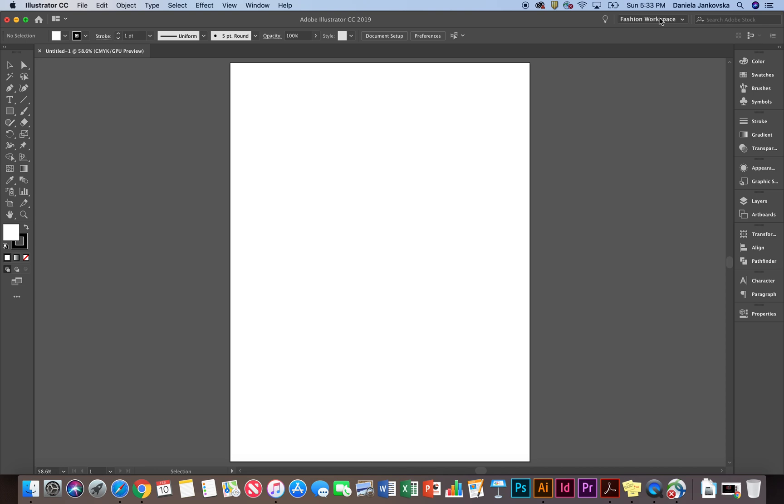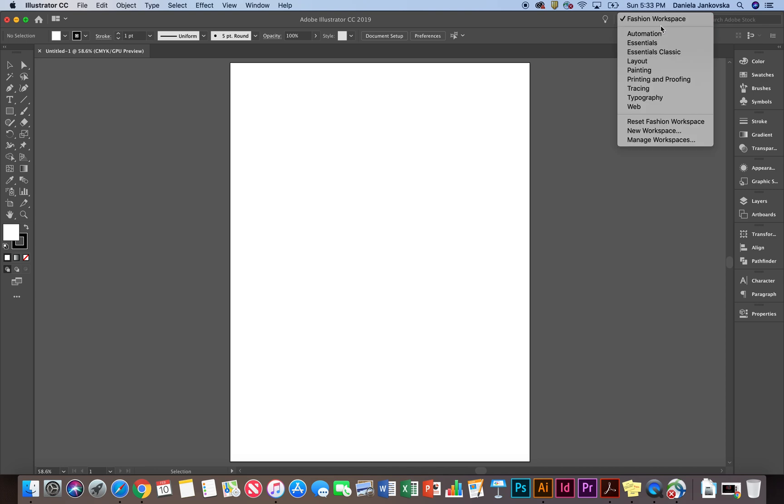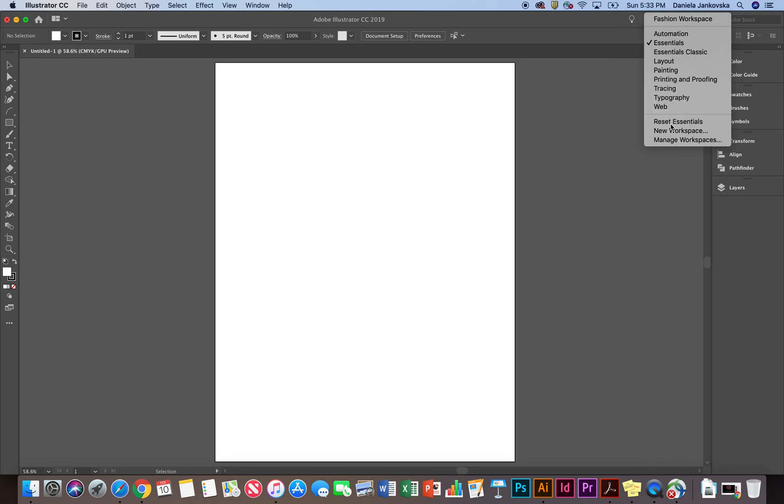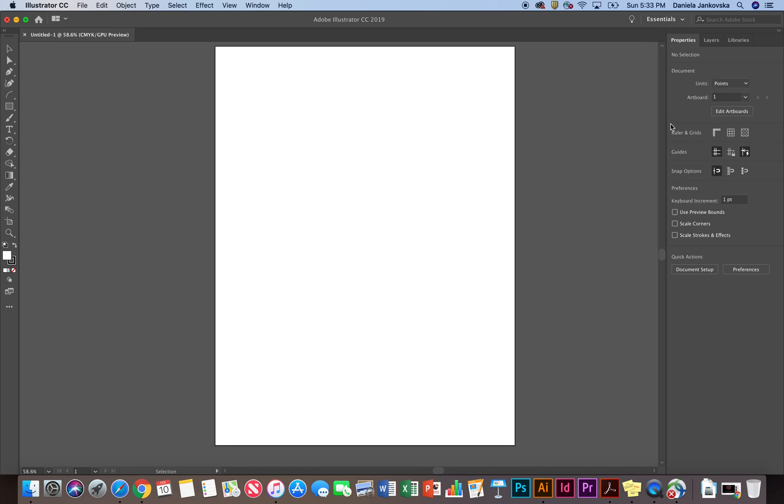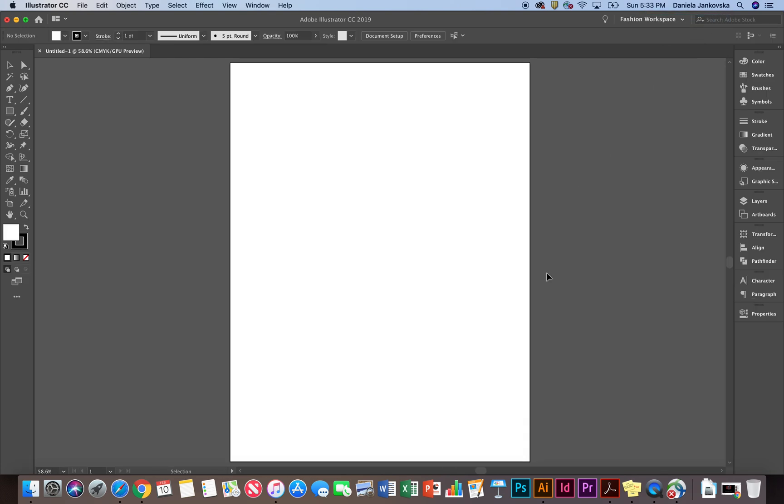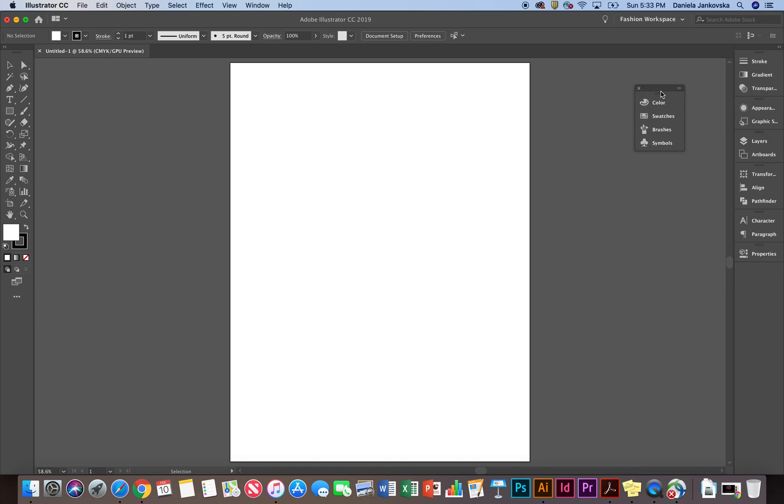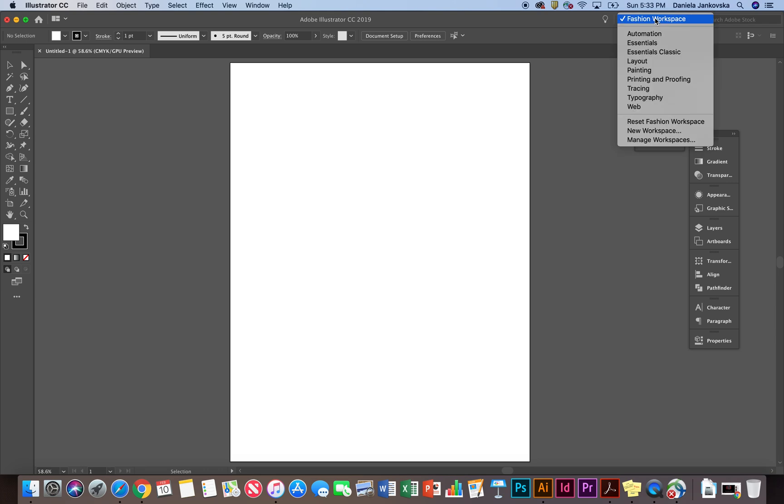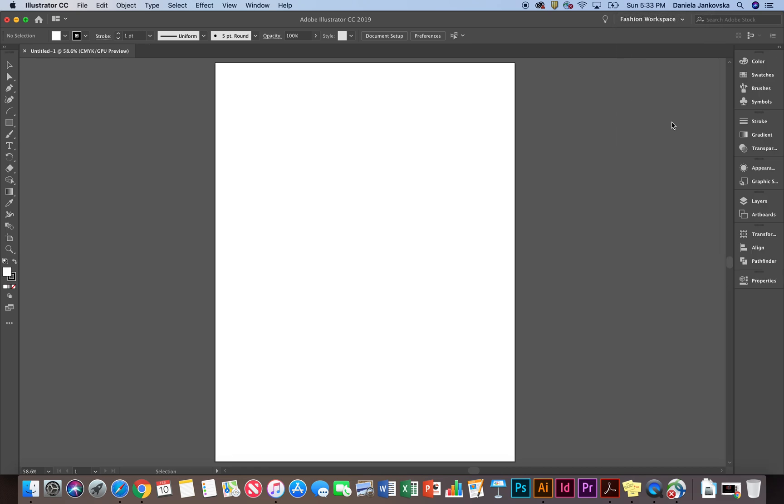After you have created your Fashion Workspace, if you ever log in and the view is just a little unfamiliar, for example, it looks a little like this or it might be reverted back to the Essentials menu, all you really need to do is click back on the Essentials, find your Fashion Workspace, click on the Fashion Workspace and this is what we just set up. If your Fashion Workspace is a little bit out of the ordinary, for example, you have certain sections being taken out and it just looks a little weird, all you need to do is click back on the Fashion Workspace and just click Reset Fashion Workspace. It'll go back to its original form. Thank you for watching.